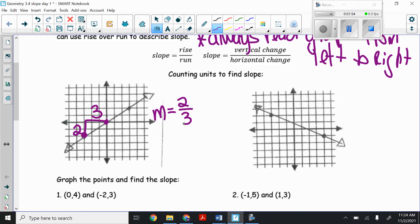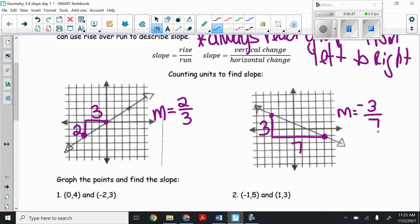Remember that uppercase M is midpoint and lowercase m is slope. For this next line, from the left point to the right point, I have to go down and then to the right. We go down three spaces and right seven spaces. If you have to go down instead of up, that's a negative. So the slope is negative three-sevenths.